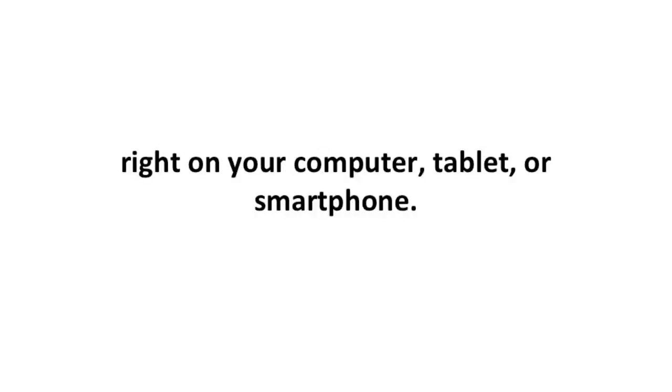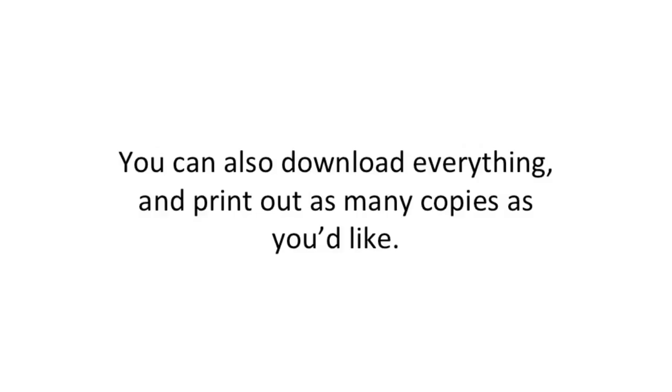You can view all of the materials, the lists, the guides, right on your computer, tablet, or smartphone. You can also download everything and print out as many copies as you'd like.